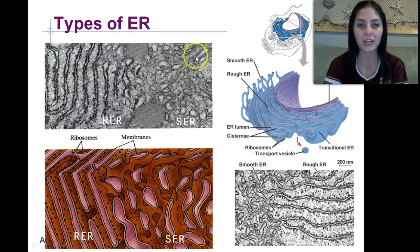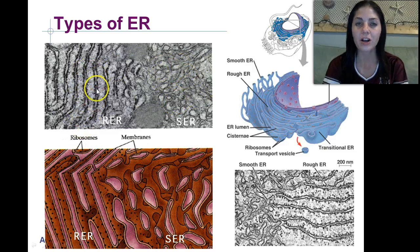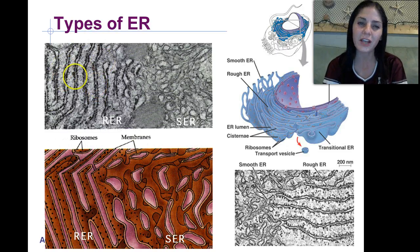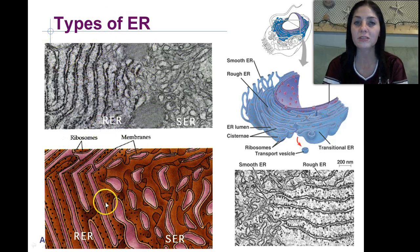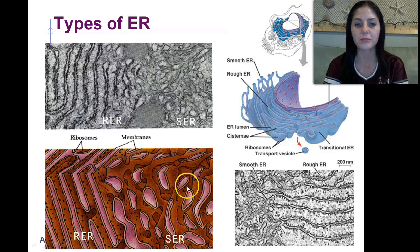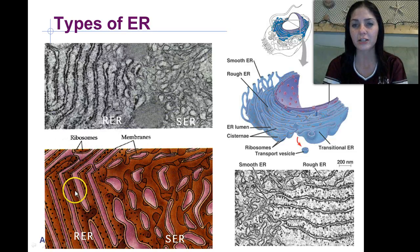Looking here, this is the smooth endoplasmic reticulum. The rough endoplasmic reticulum is covered with these little black dots — those are the ribosomes. You can also focus on this cartoon drawing: smooth ER lacks all those little black dots, while rough ER has the ribosomes, which are these little black dots.